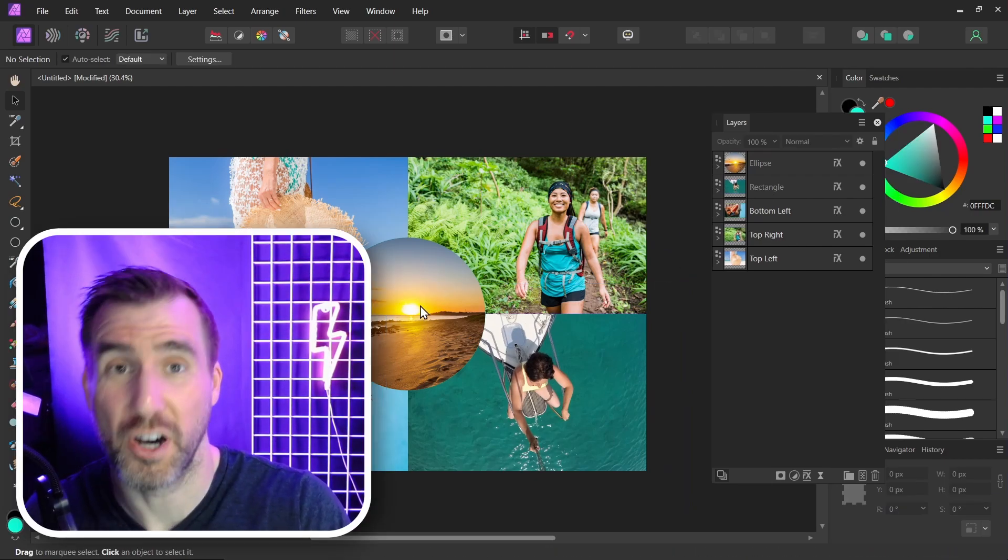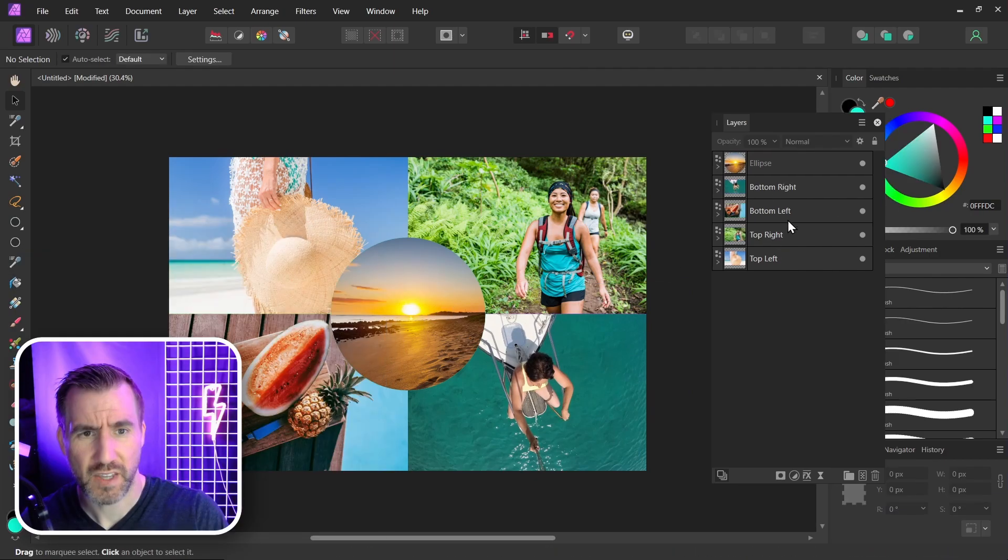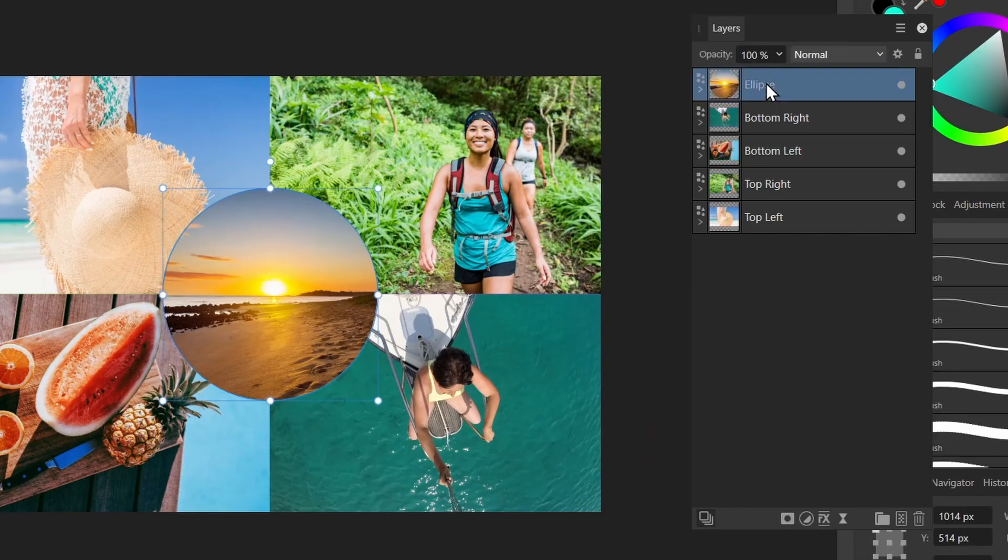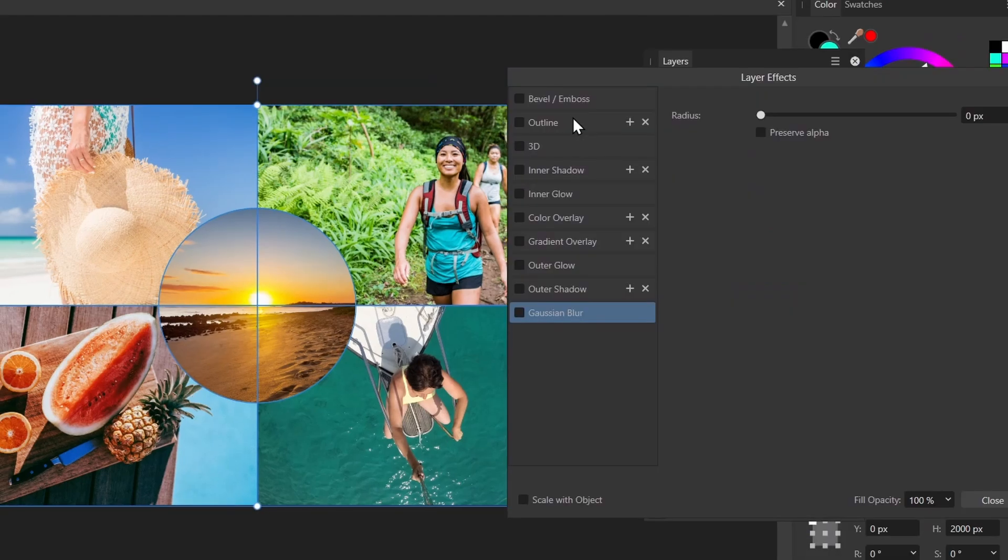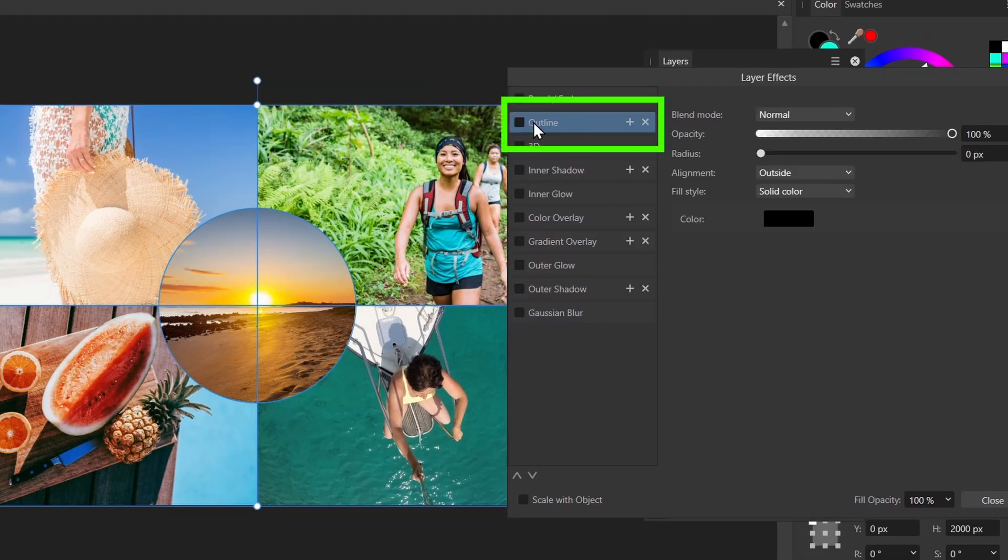Now I want to add a border to all these shapes. So I can select all of them at once. I'll click the ellipse. I'll hold shift and I'll click the bottom one. That selects all of them. Then I can click the FX button here. Layer FX. And now I'll select the outline box.